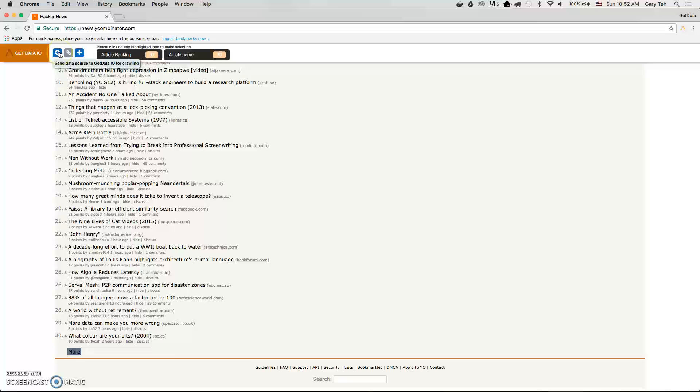Once you're done, just click send data source to get data for crawling.